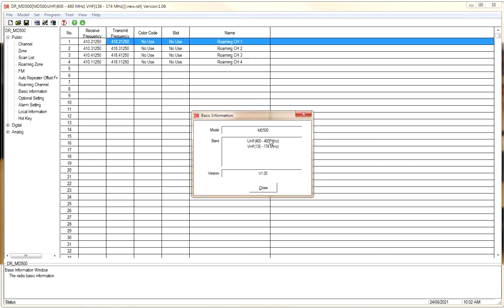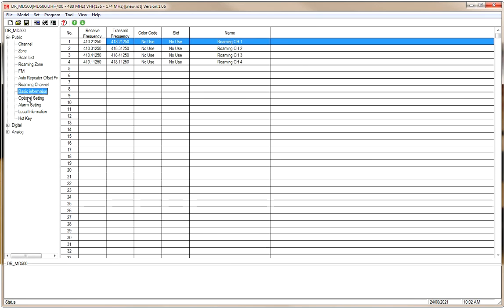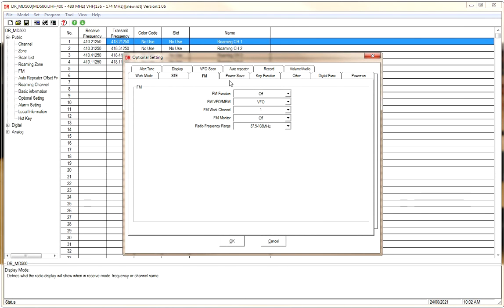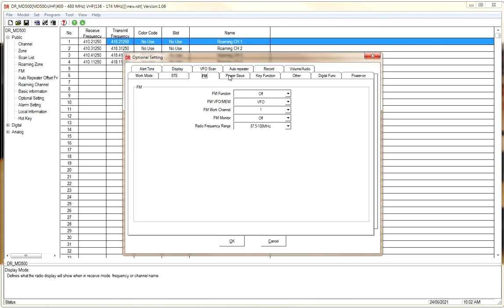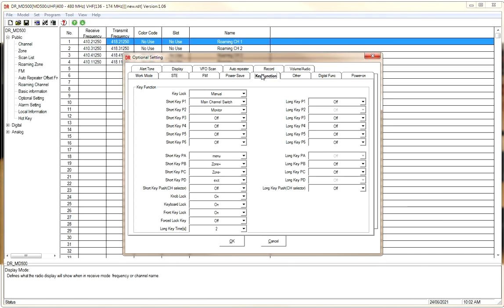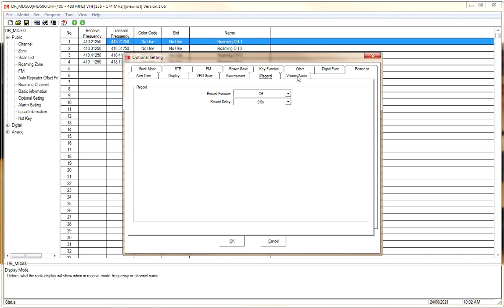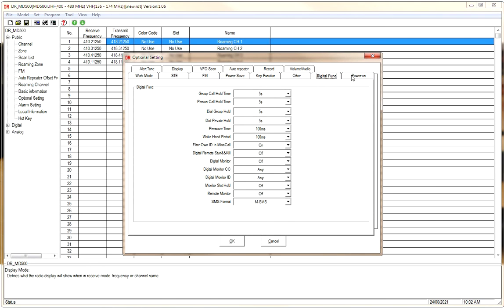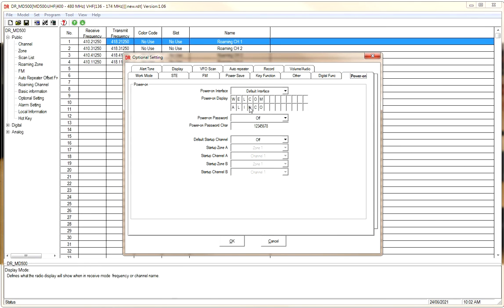You also have Roaming Channels and Basic Information on the radio. Under Optional Settings, you find all the configurable settings — optional buttons, volume, beeps when changing menu options, recording, audio, digital functions, power-on options, welcome screen, and whether you want to upload your own photo, and so forth.